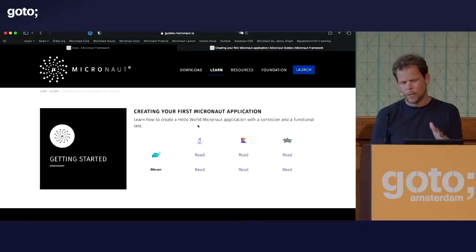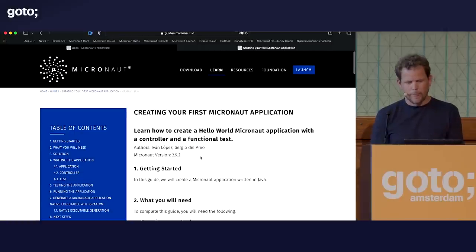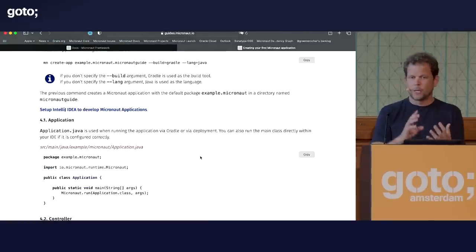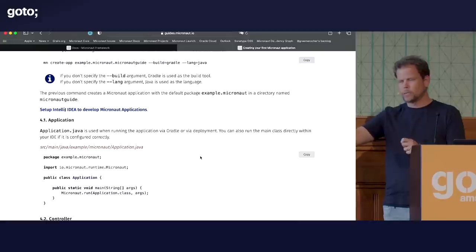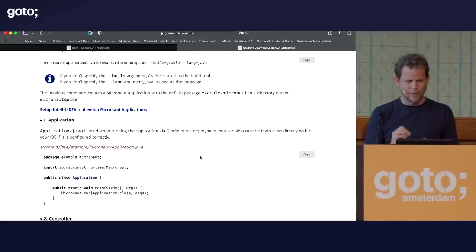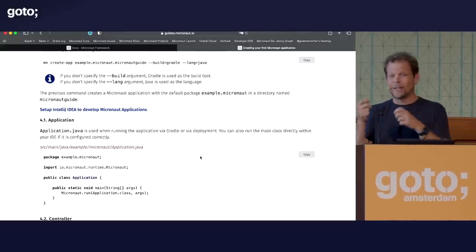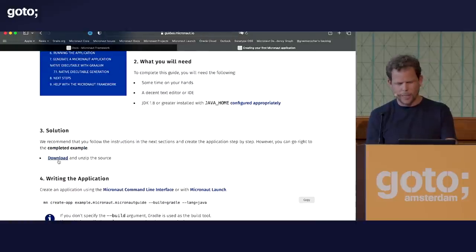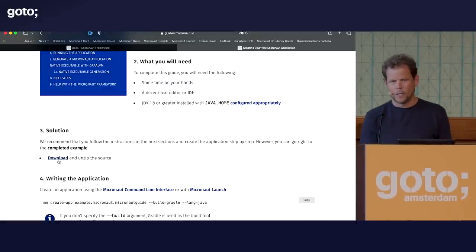We have guides at guides.micronaut.io — it's awesome. Every single guide for Micronaut, and there are dozens, is also a sample application. You can find guides from advanced topics like Kubernetes service discovery to beginner topics like creating your first Micronaut application. The cool thing about guides is that every release of Micronaut is integration-tested with them — we bump the version and the guides get updated. All snippets are tested. You can download the complete solution as a zip file, choosing your language (Java, Kotlin, Groovy) and build tool (Maven or Gradle).